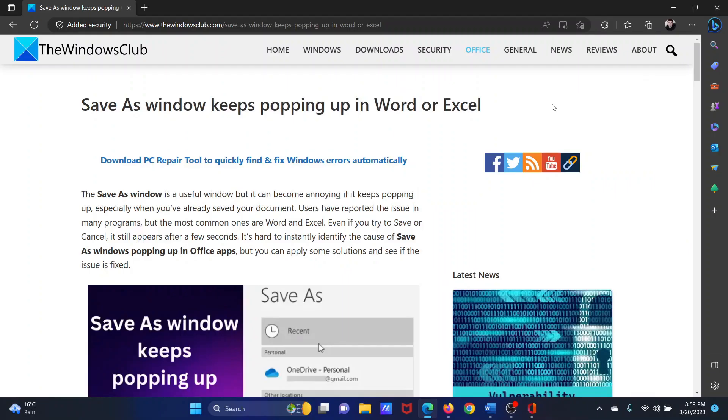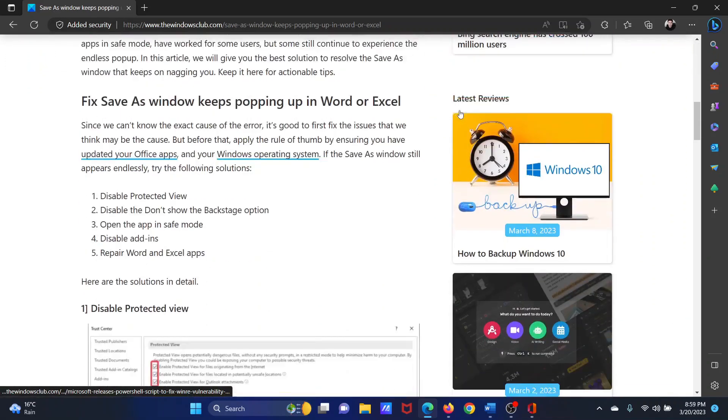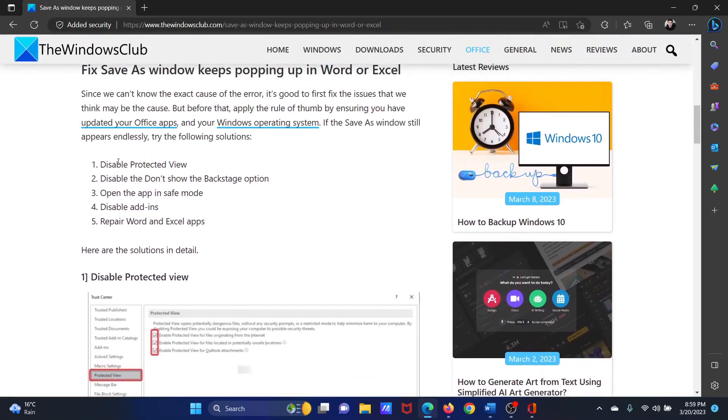Welcome to The Windows Club. If the Save As window keeps popping up in Word or Microsoft Excel, please watch this video. I will guide you to the solution sequentially. The first solution is to disable the Protected View.